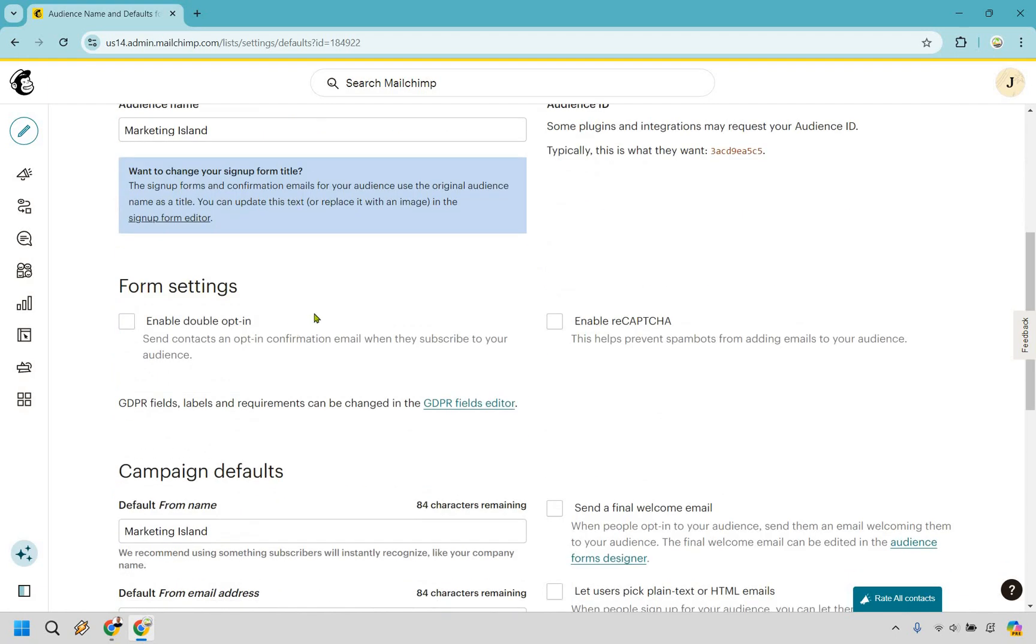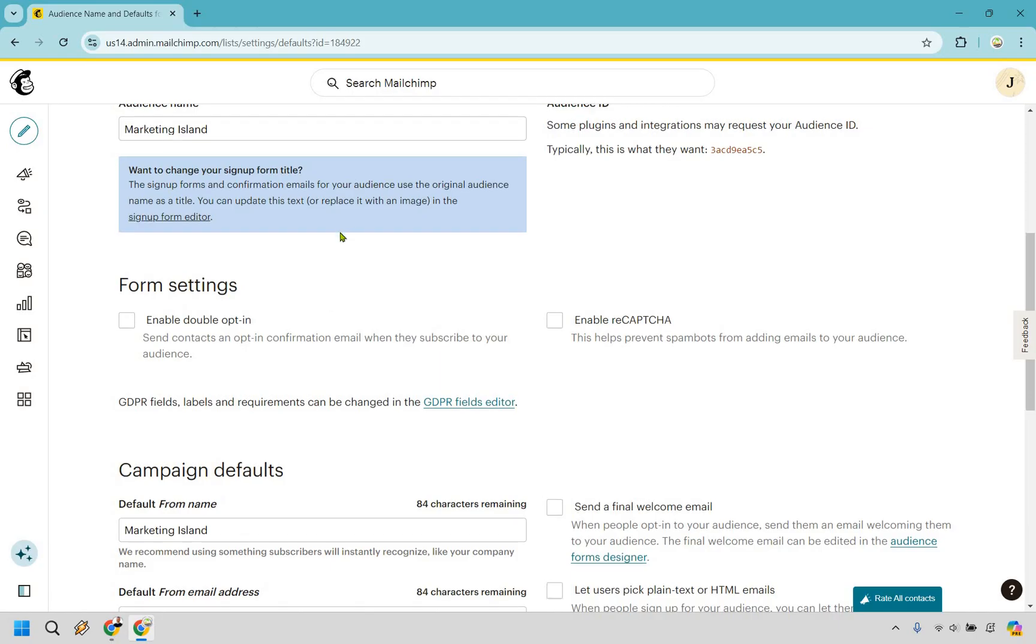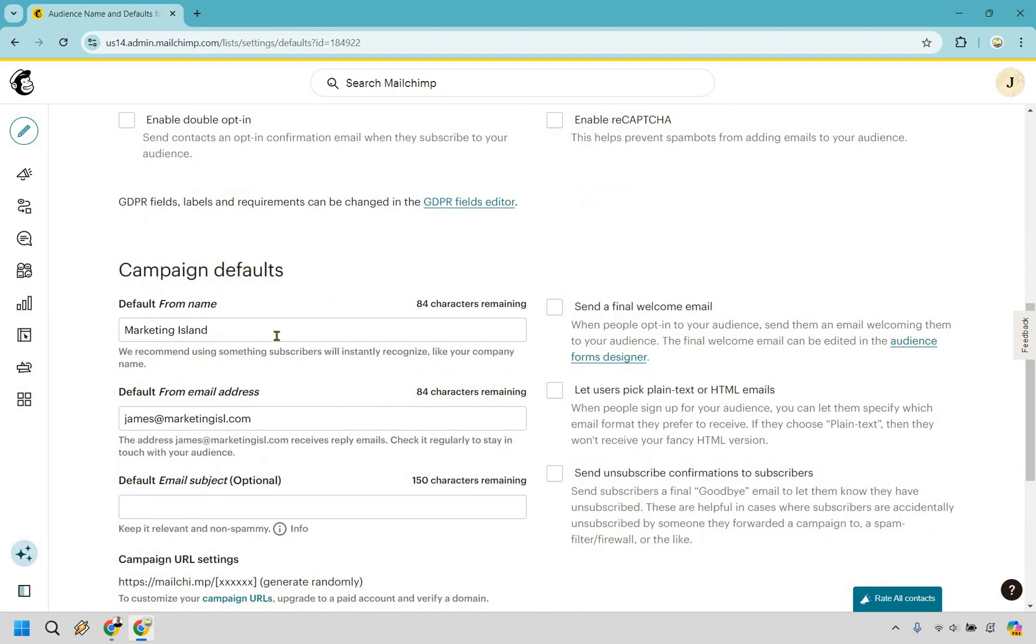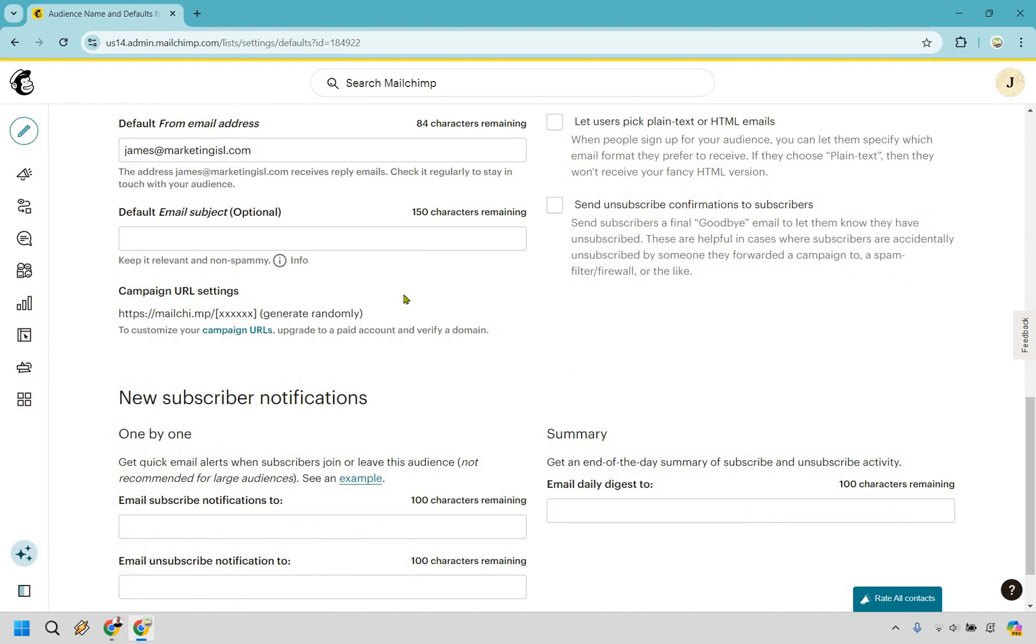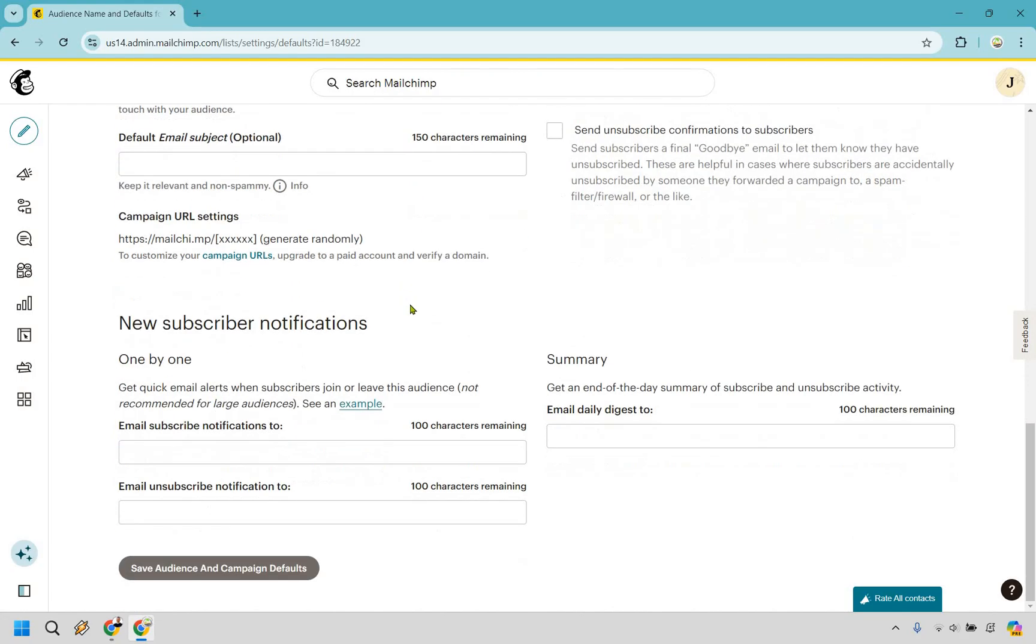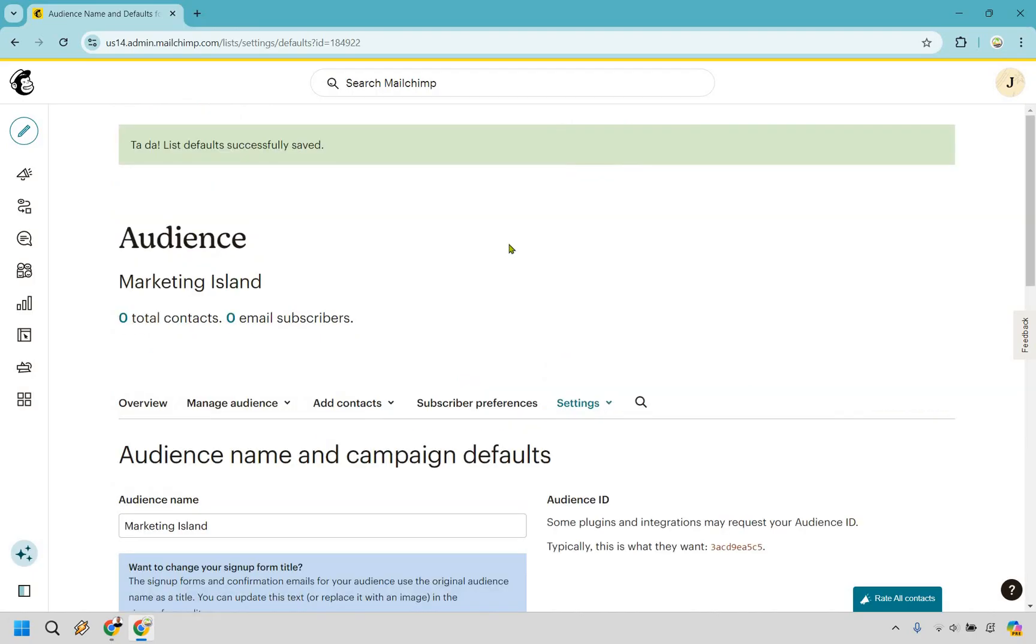If you want to enable double opt-in you can, however I don't like that specifically because a lot of people aren't going to go in and confirm that. So default from name, I'm going to keep Marketing Island. We have our from email address and a few other things.